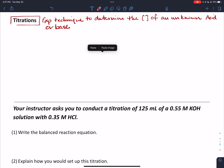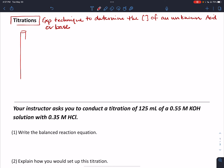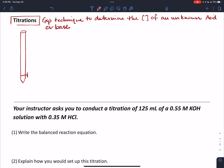The setup is pretty straightforward. We're going to use this tall, skinny apparatus with a stopcock on the bottom. This is called a burette. It's got graduations on it, just like a graduated cylinder, except it's pretty accurate — it's got a lot of graduations.